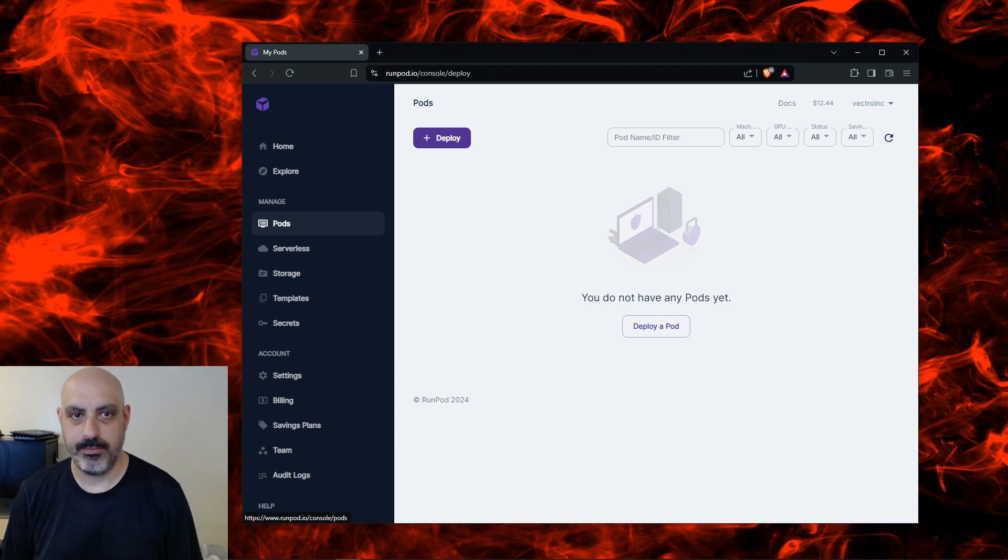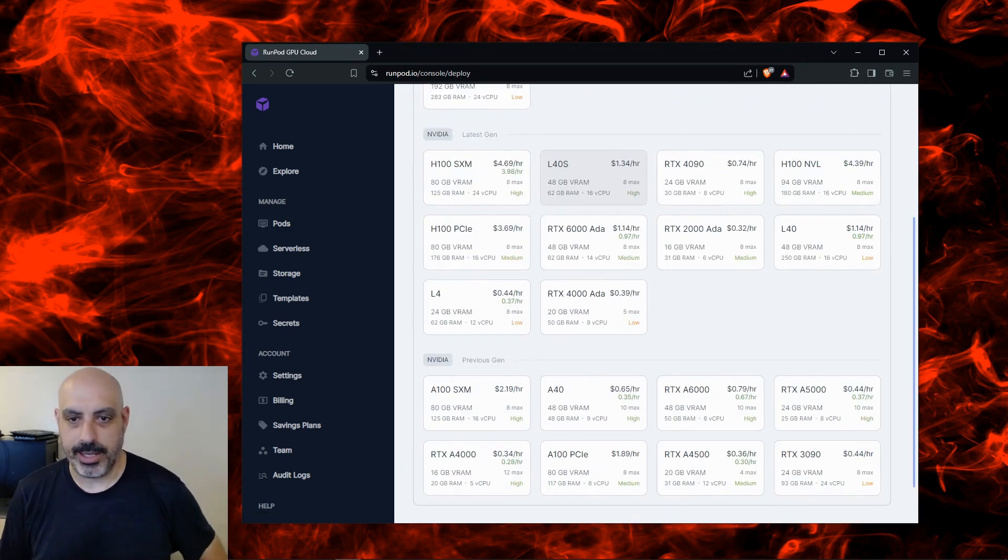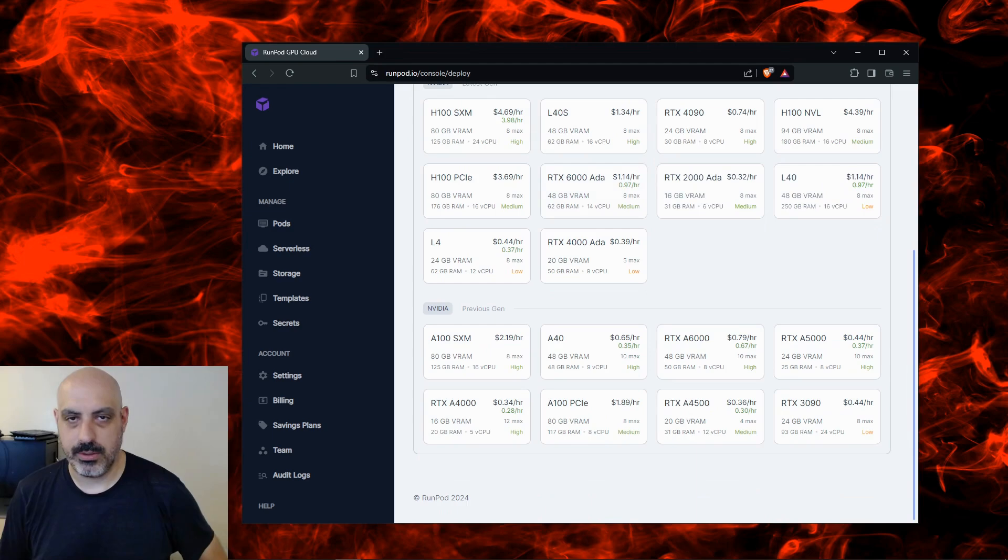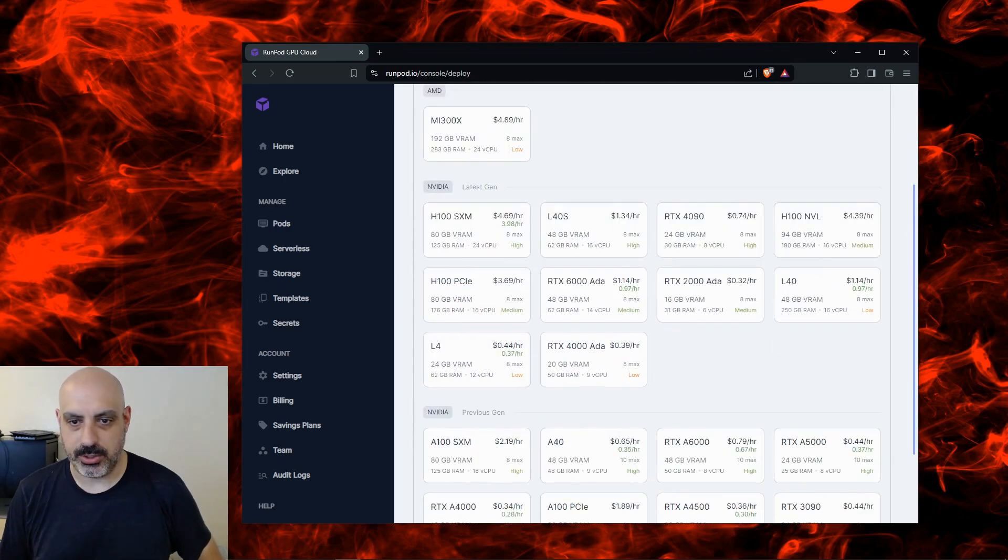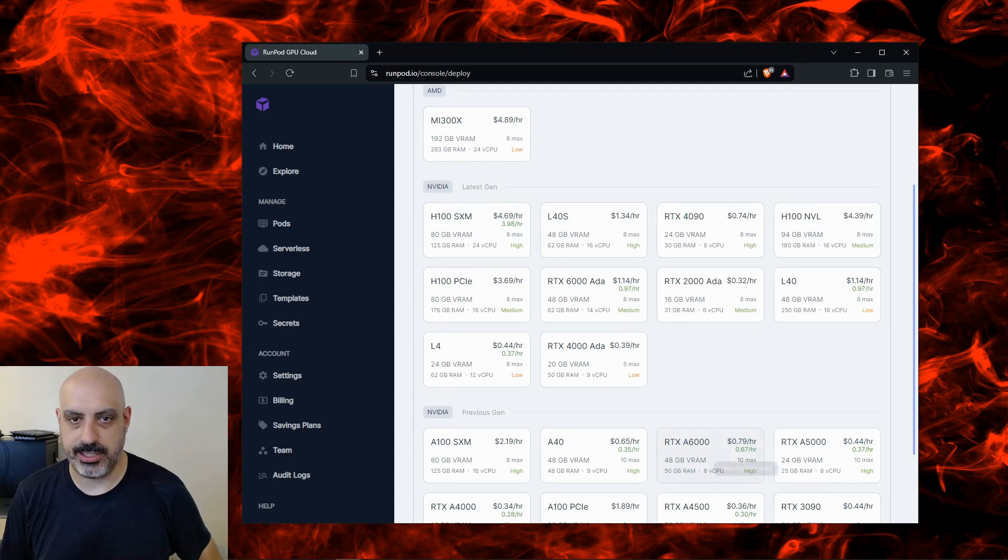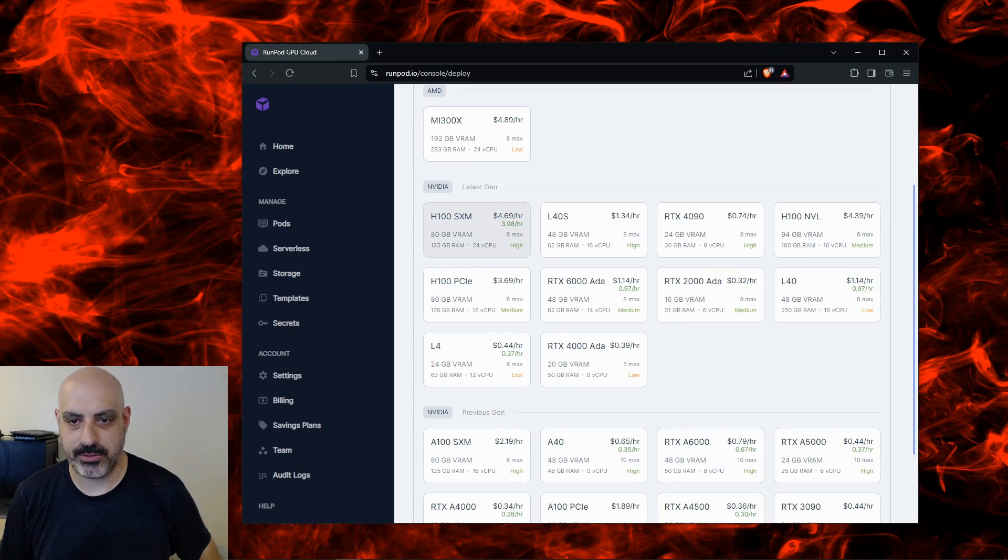Now I'm going to go ahead and deploy and start up a pod. This is where you get to pick what GPU you want. My go-to is RTX A6000, that's from NVIDIA, previous generation. You can also go up to newer generation NVIDIA and it shows you the pricing. So the RTX A6000 is 80 cents an hour, the H100 is $4.70 an hour.